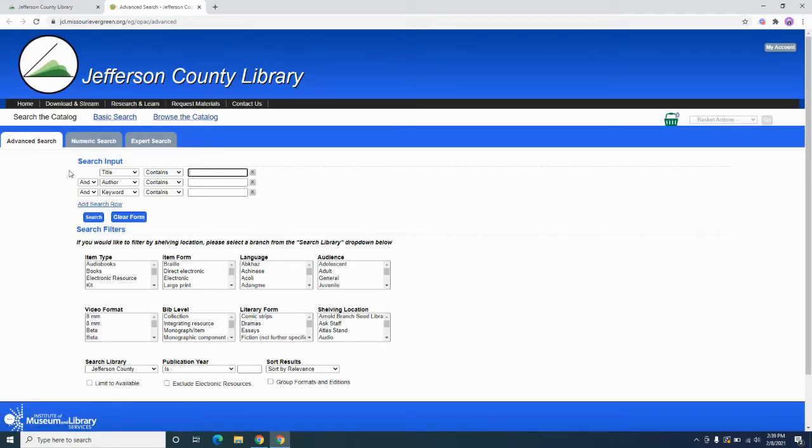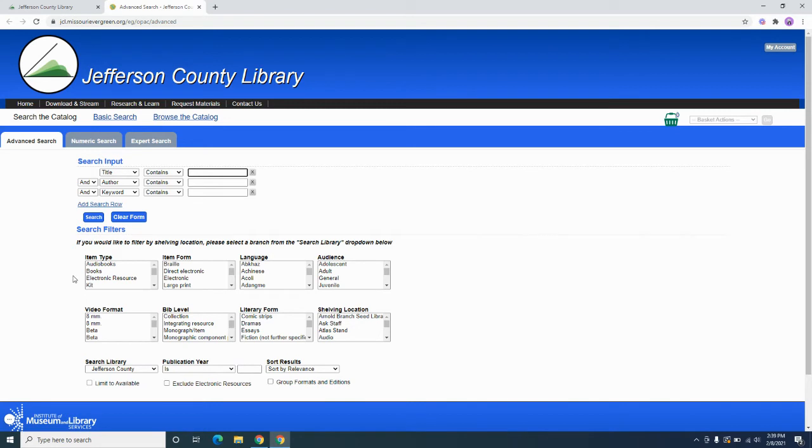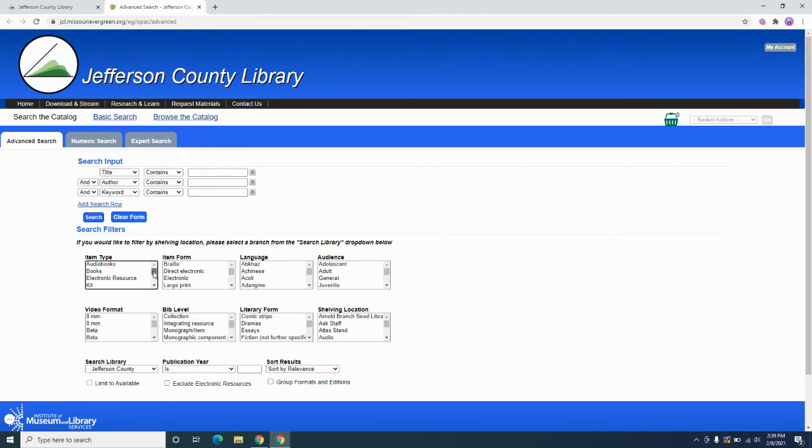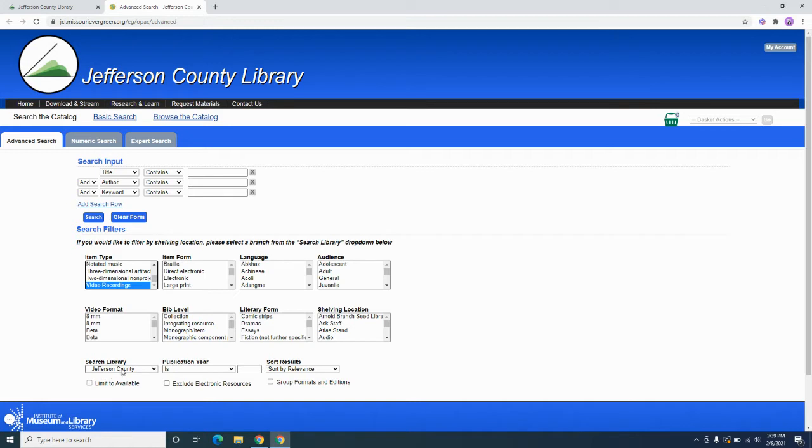So we're in the advanced catalog search system. We're going to ignore this for right now. For example, movies is one that we get asked about a lot, so I'm going to show you how to generate a list of all of the movies at a specific library. So under item type, we're going to scroll all the way down to video recordings, select that. Under search library, you can say within Jefferson County if you'd like.